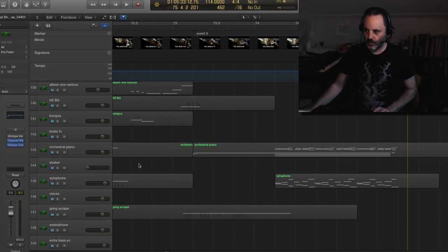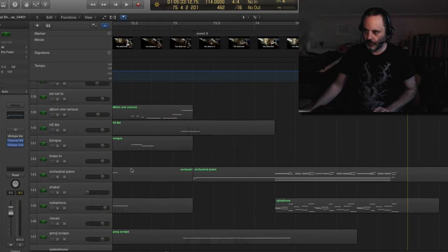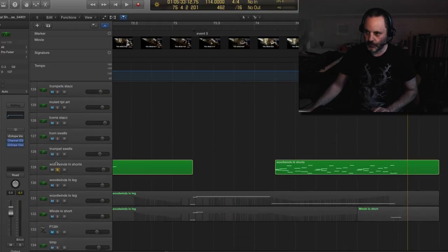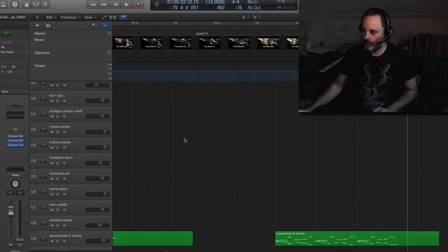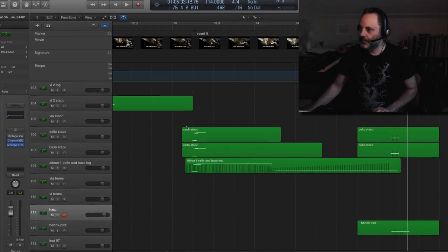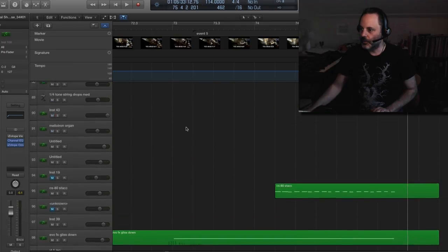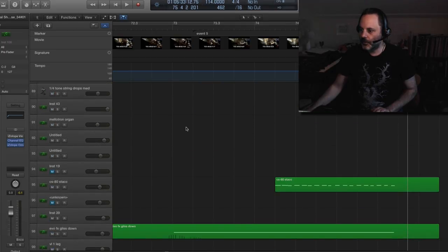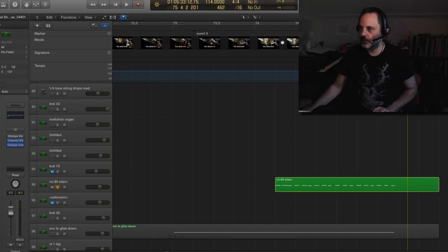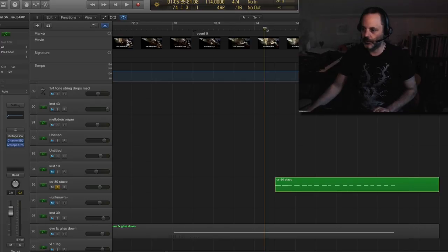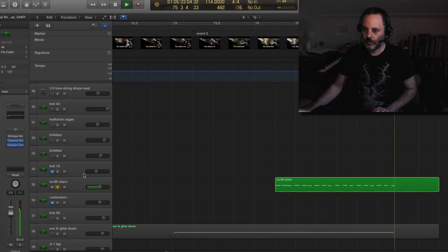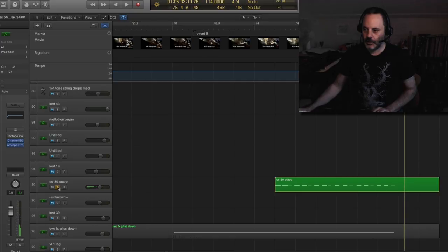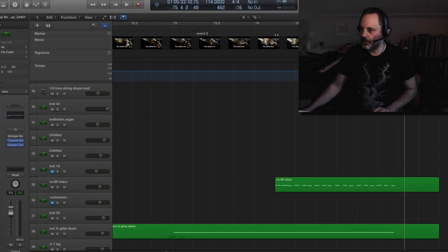To create a sort of... Give it more creepy sound was I used a synth there. The CS80. The staccato sound. It has a delay on it. So I think everything together creates kind of a cool...